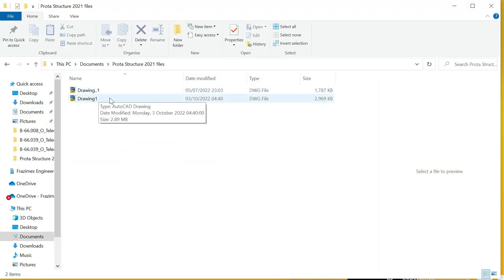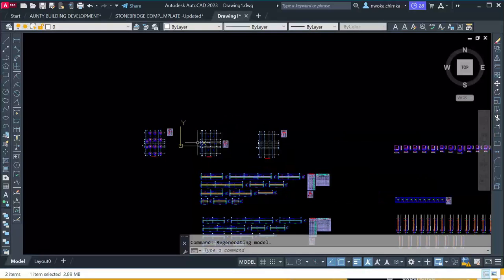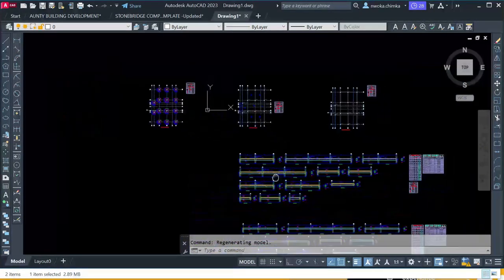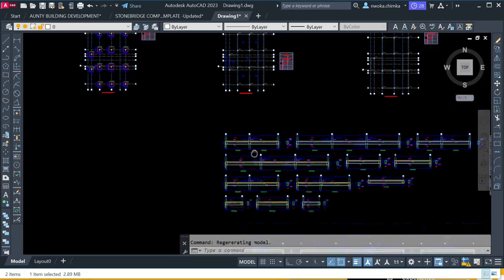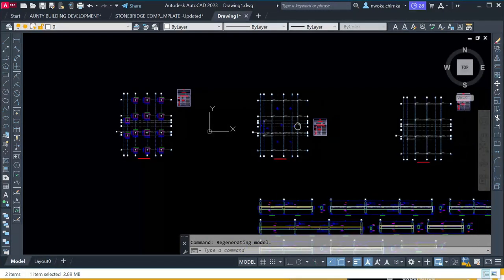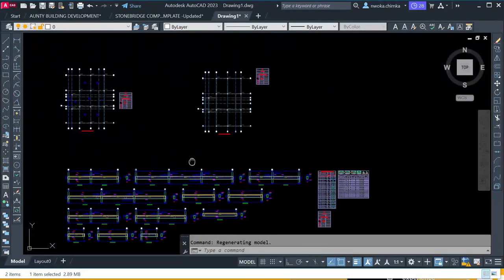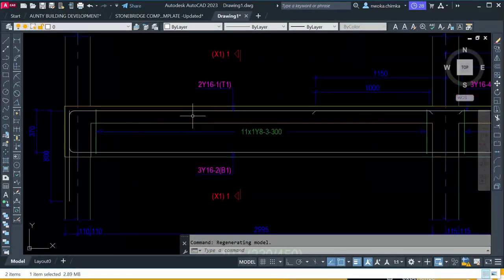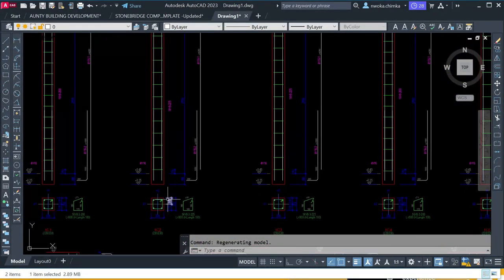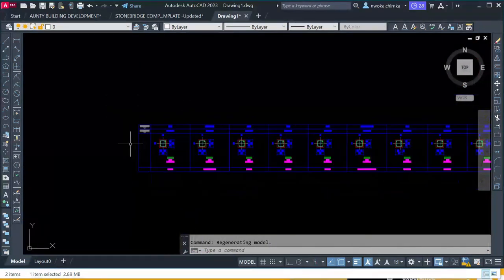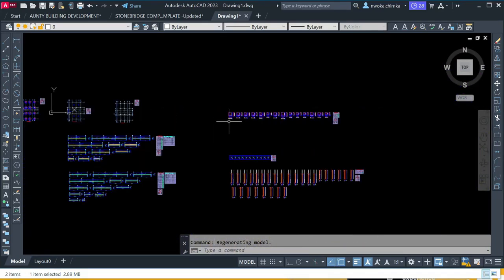If you open this exported drawing you will see how it looks. This is the exported portal structure file we have just exported from Pulta. You can see all the portal structure details — the foundation layout, the first floor beam and column layout, the roof beam layout, and the roof beam details. You can also see that the columns are not properly arranged or detailed, and here is the column schedule and the foundation detail.